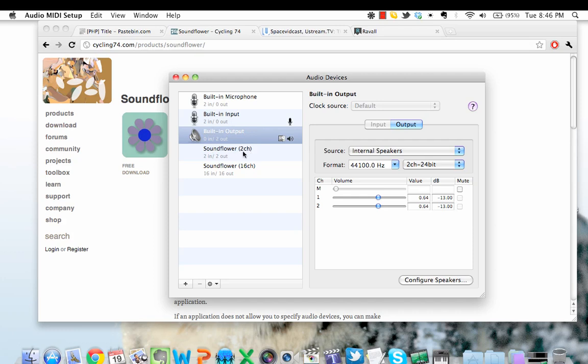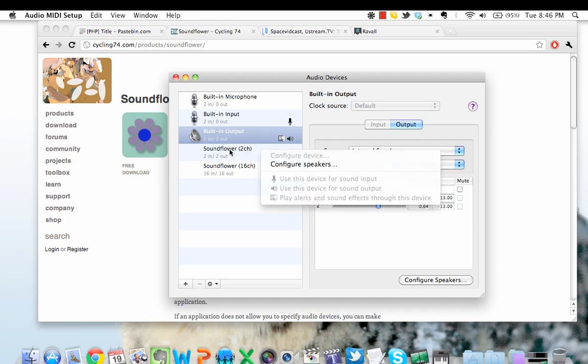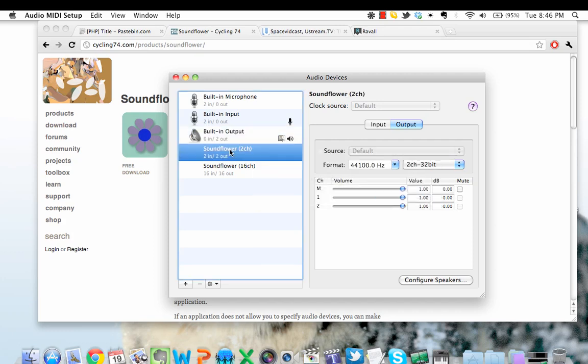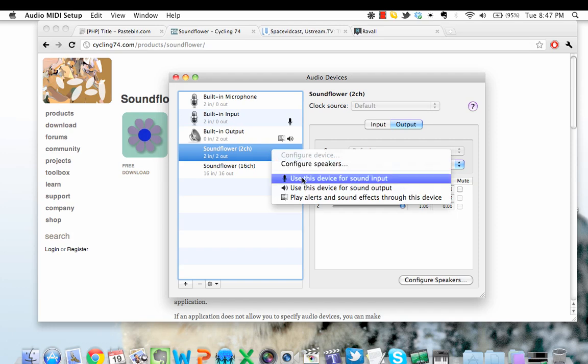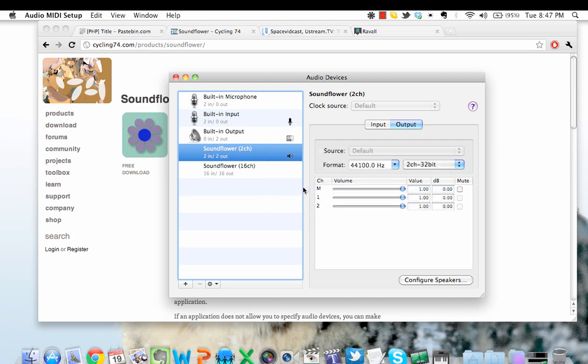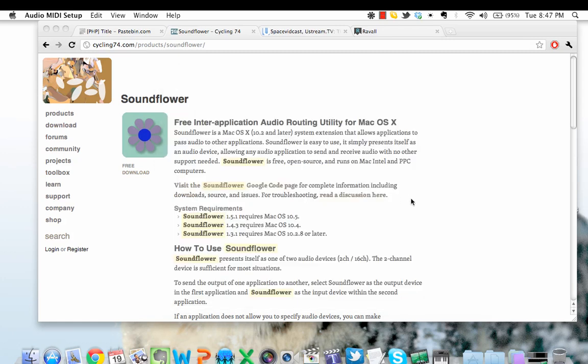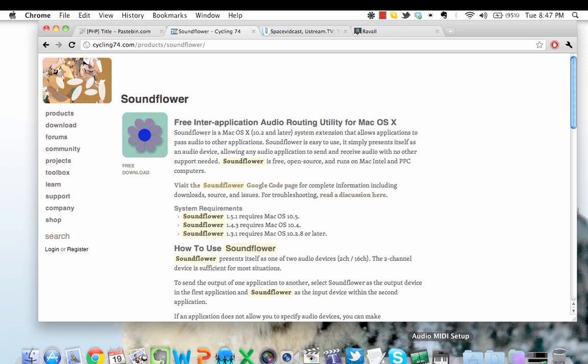Two-channel refers to stereo. So first highlight it, right-click, and use this device for sound output. Once you've done this, simply close the audio MIDI setup.